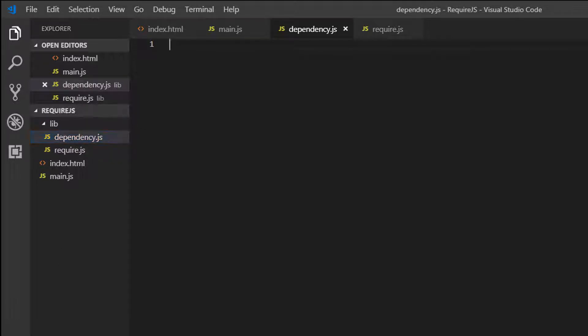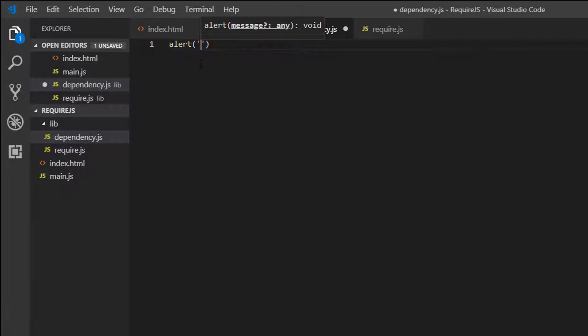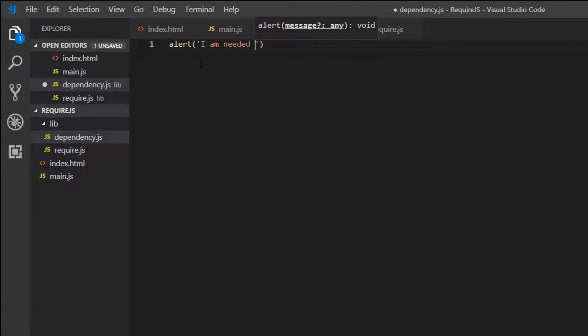And we need this. So we need to load dependency.js before main.js. So I'm going to add an alert. I am needed first.